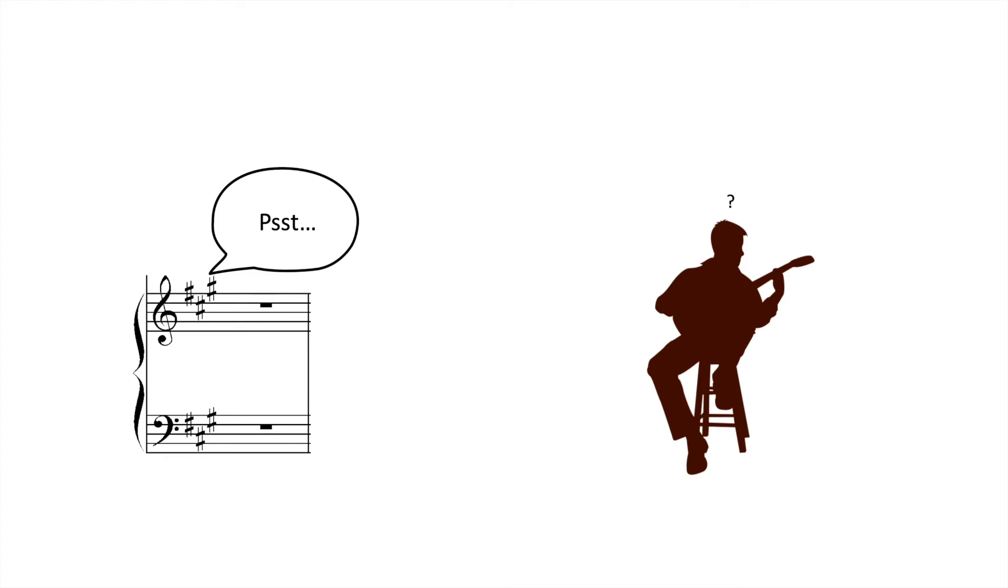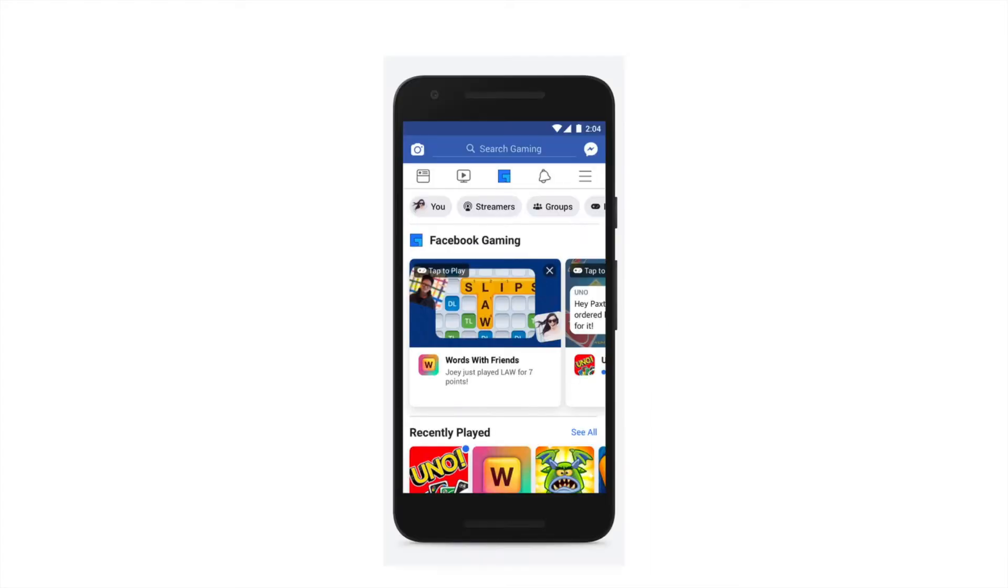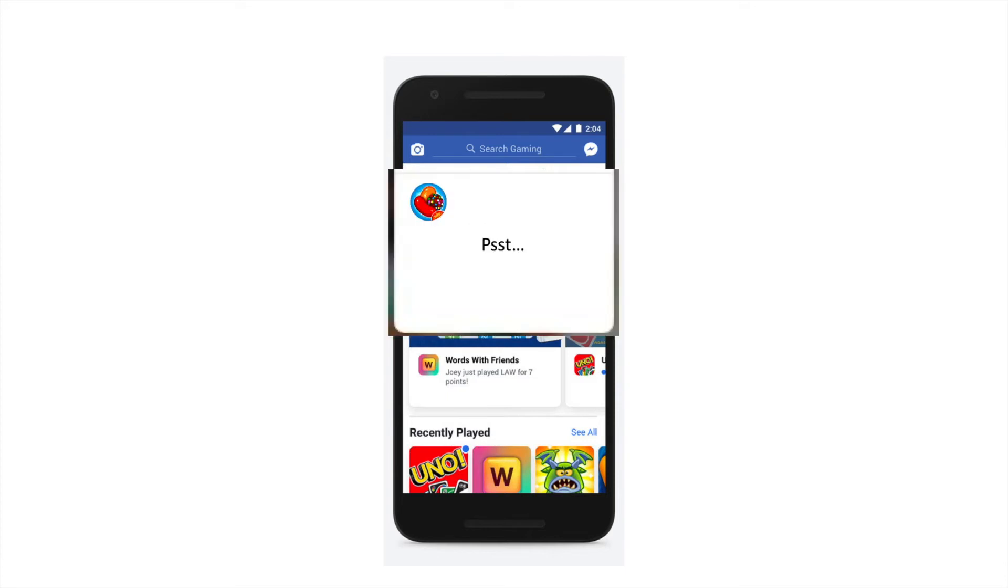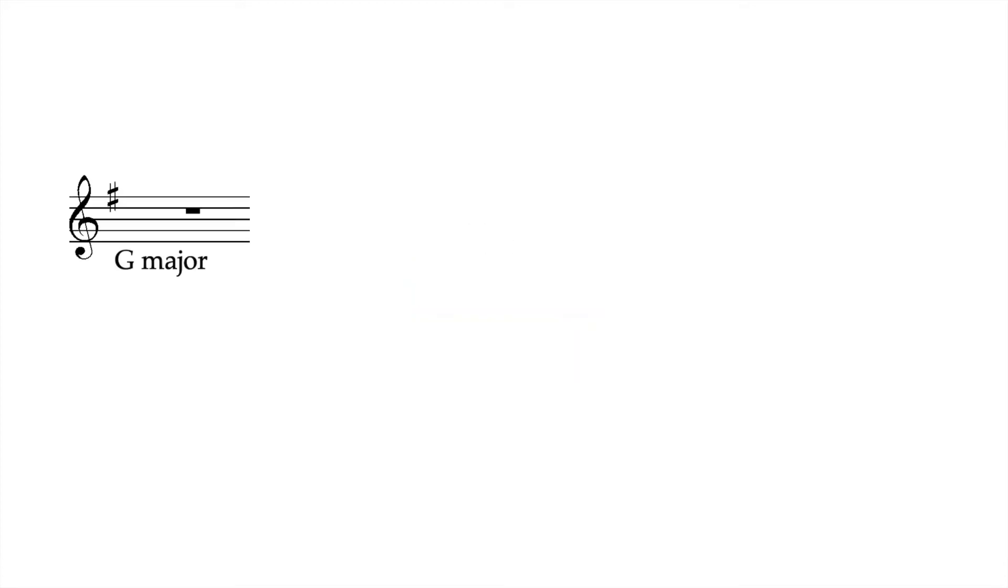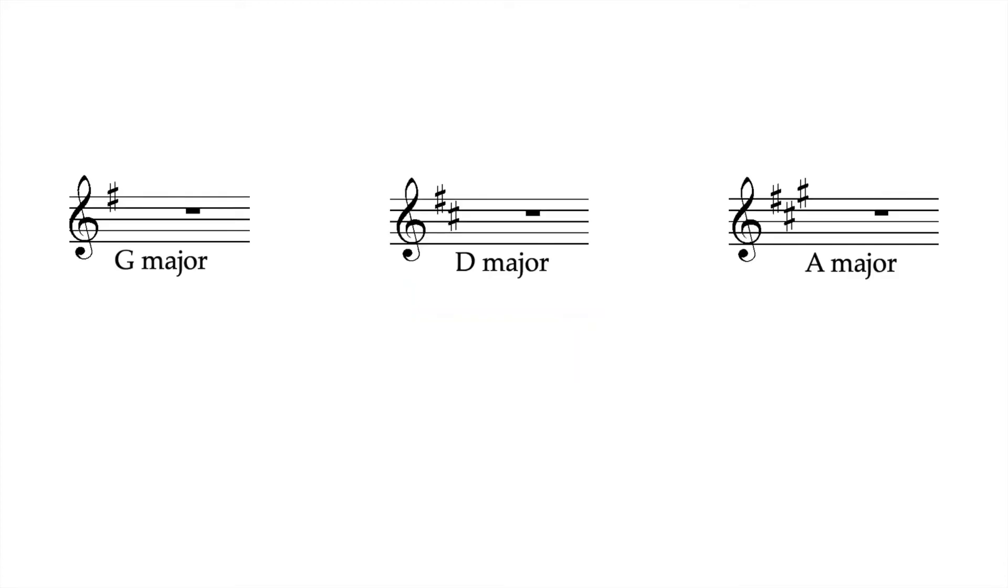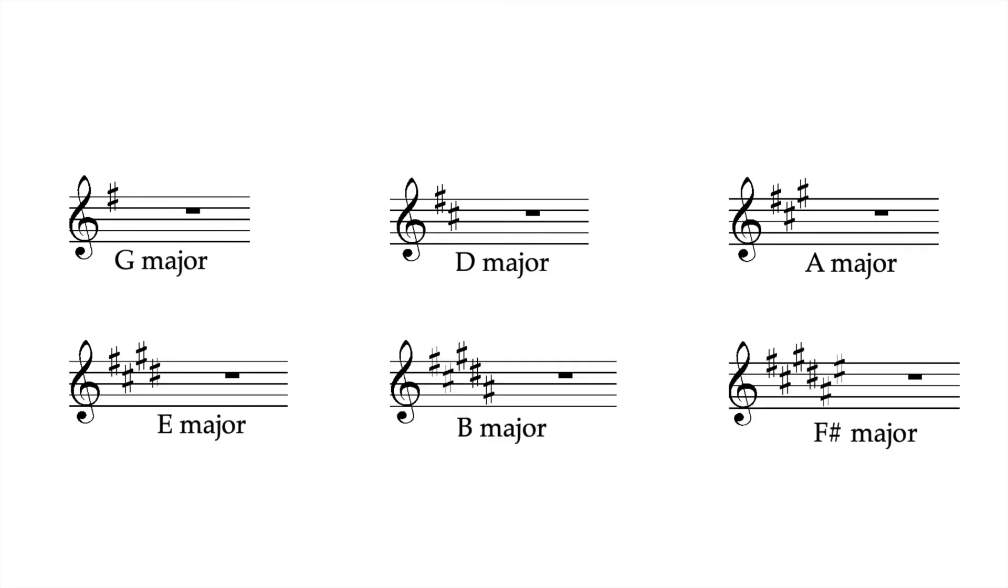The real-world equivalent of this are those annoying notifications you get on your phone to remind you to stop checking Facebook and play Candy Crush instead. Sharp key signatures tell you that you are playing in G major, D major, A major, E major, B major, or F sharp major.